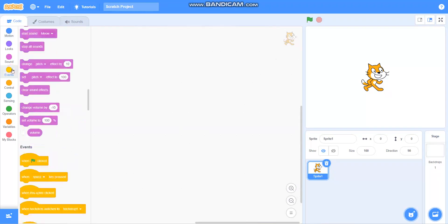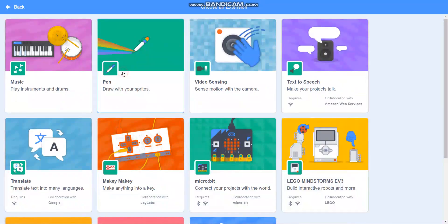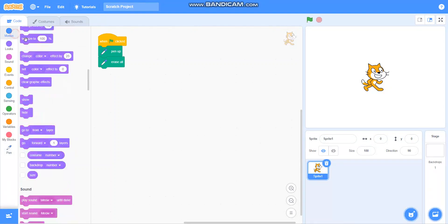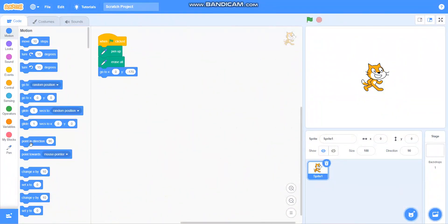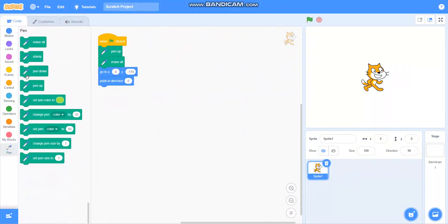First I will take 'when green flag clicked'. Then I will take pen from the extension. Then I will take pen up and erase all. Go to x equals 0, y equals minus 170. Then I will take point in direction 0. Then I will take pen down.